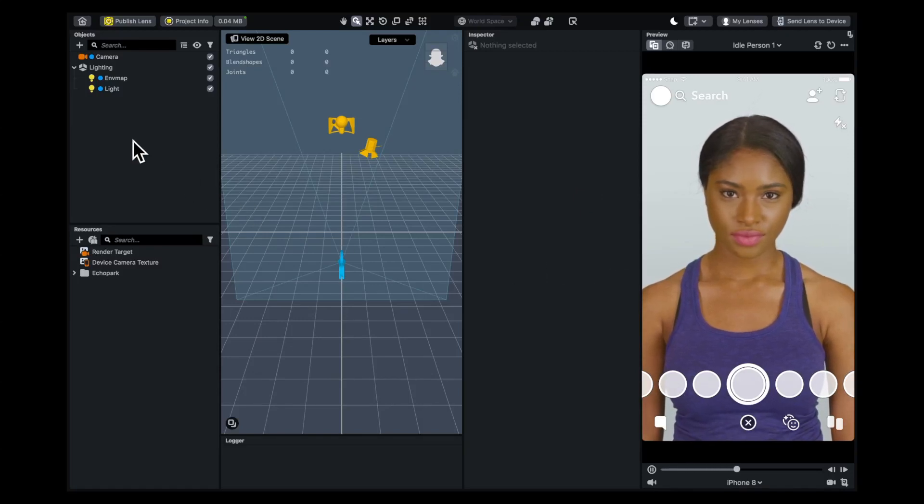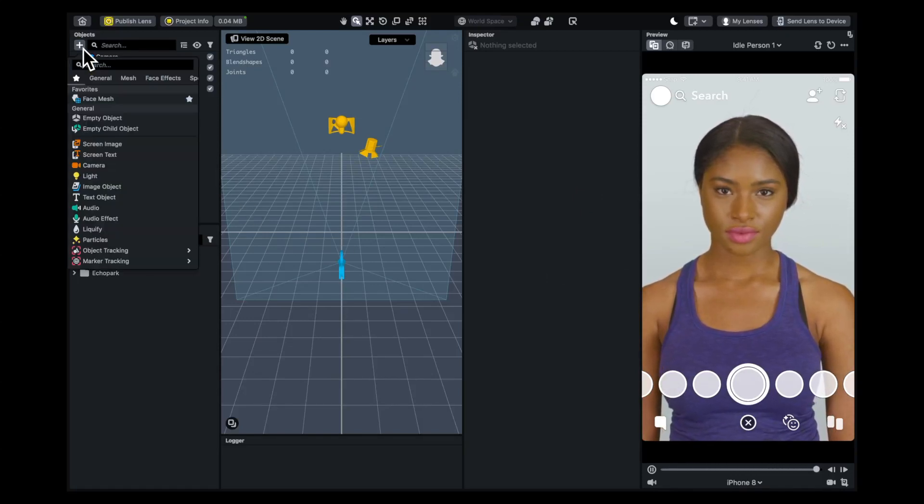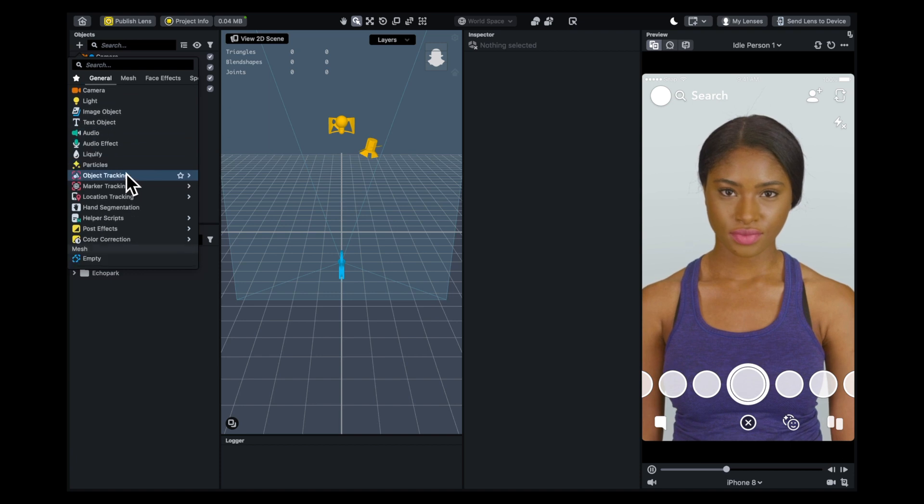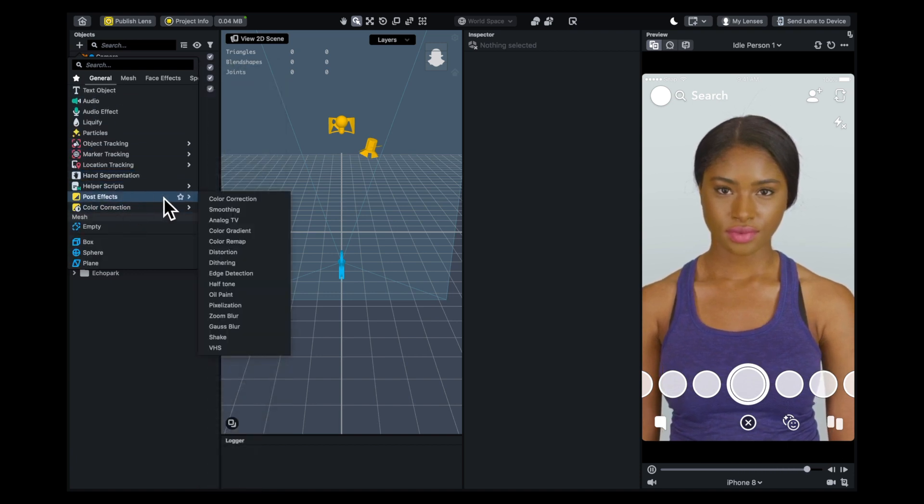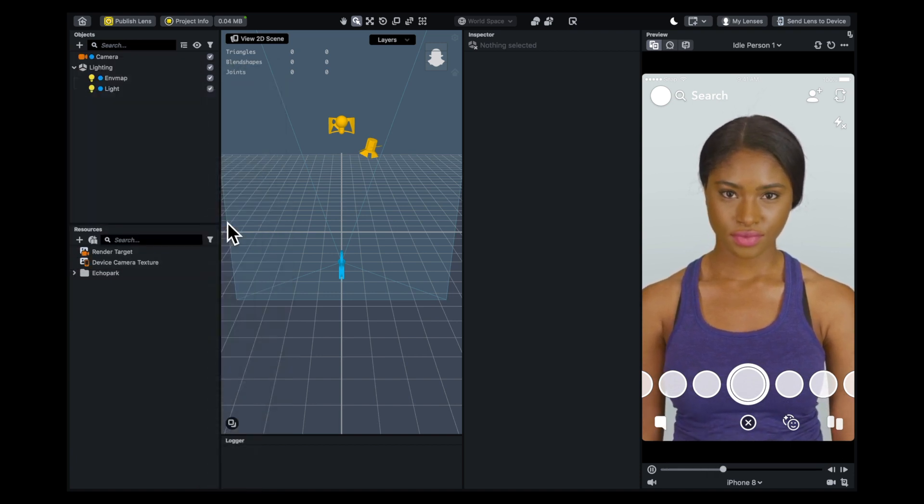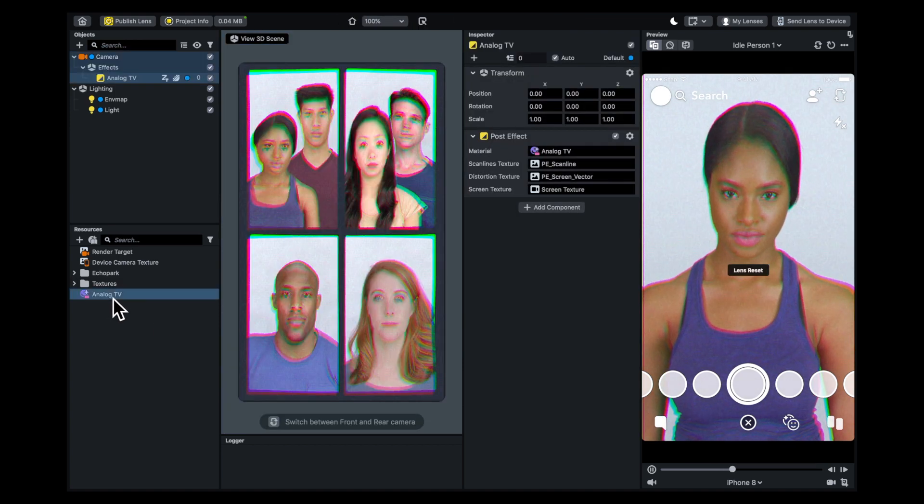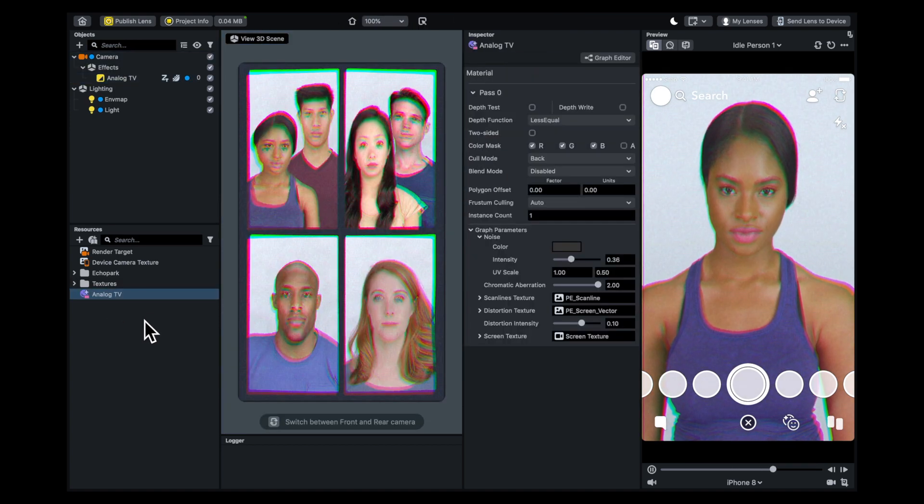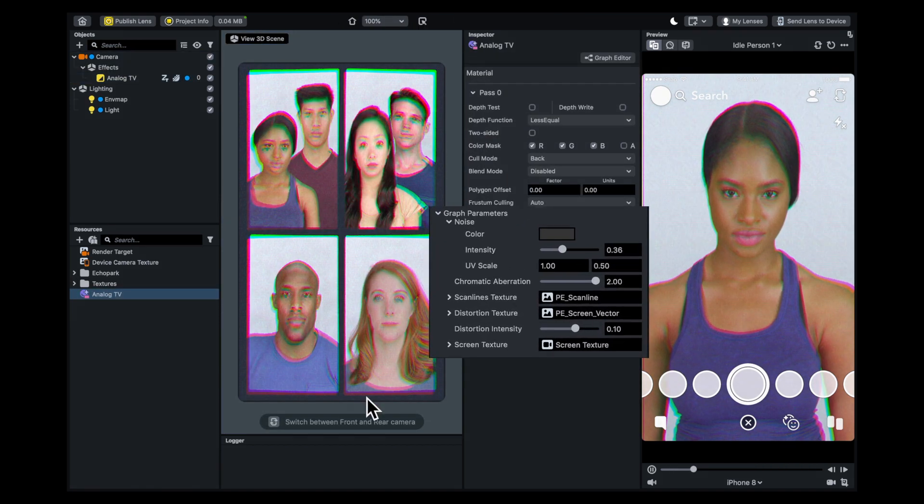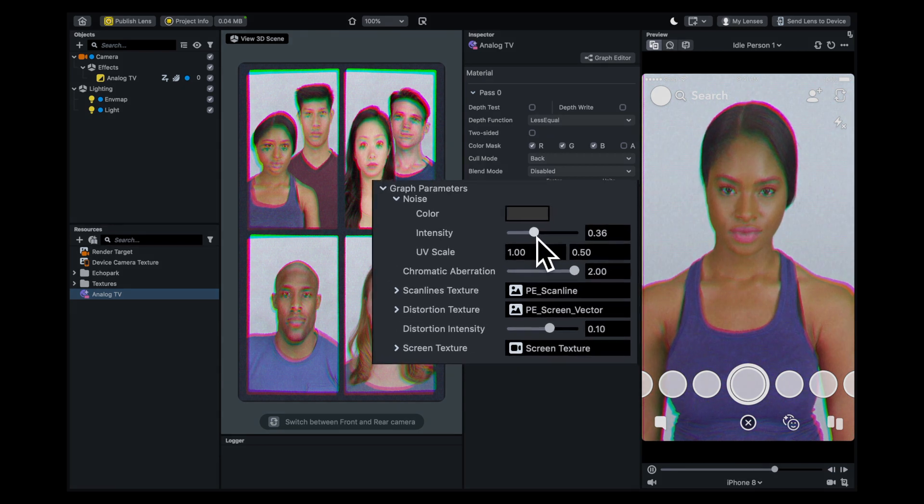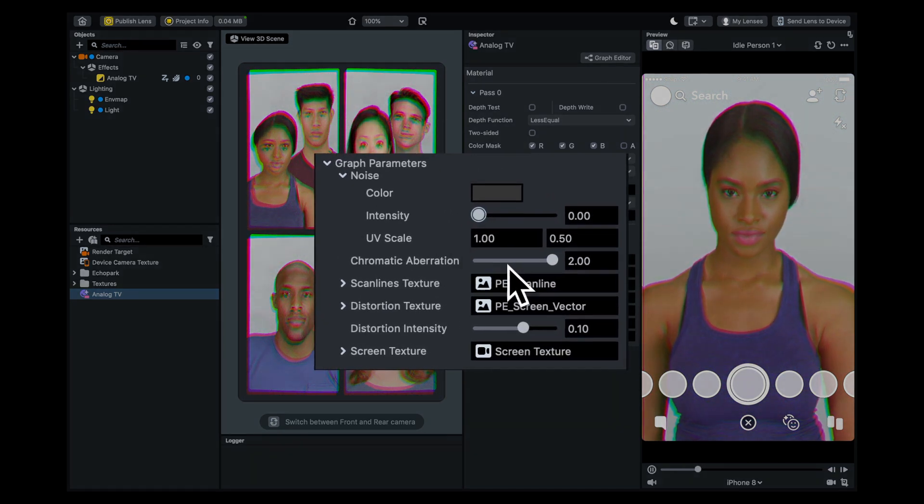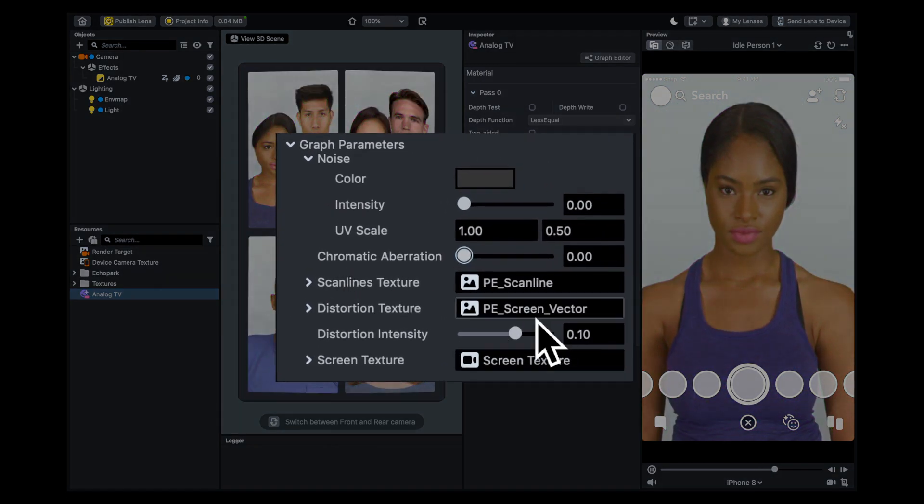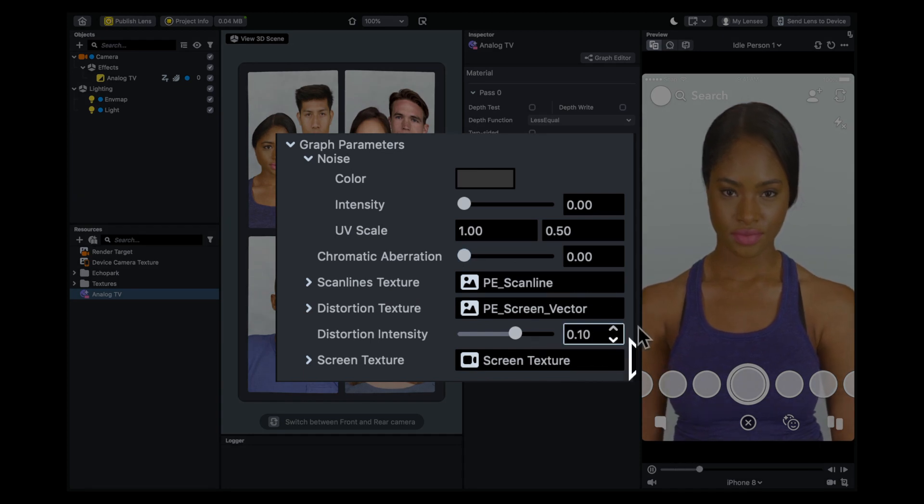In this video, the main tool we're going to use is the post effect called Analog TV. Within the Analog TV material, we're not going to be using the noise or chromatic aberration, although you can add those later. We're just going to focus on the distortion texture and distortion section.